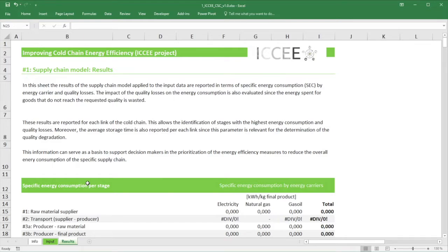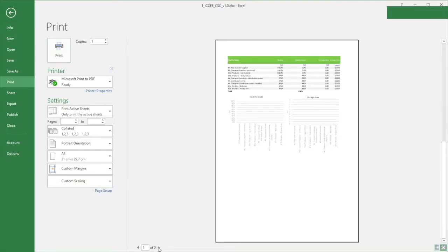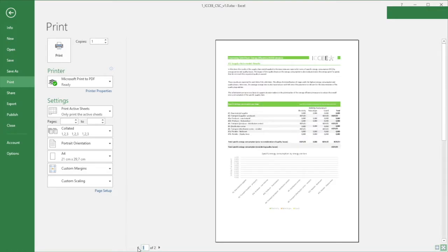There is one additional feature to highlight: in some cases you might want to export and share the input data and results. For this purpose, the layout of the documents has been designed to approximately fit to A4 paper format. Even if some compromise has been made to accommodate both convenient spreadsheet usage and print layout, you can thus relatively easily create a report from your analysis.